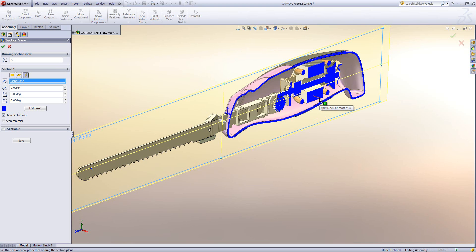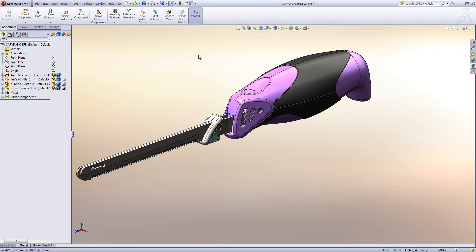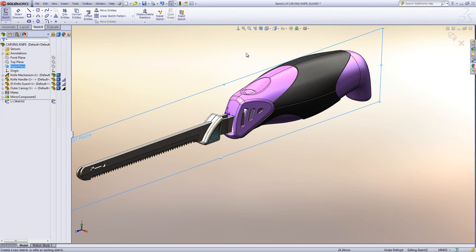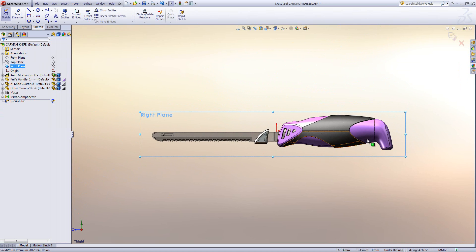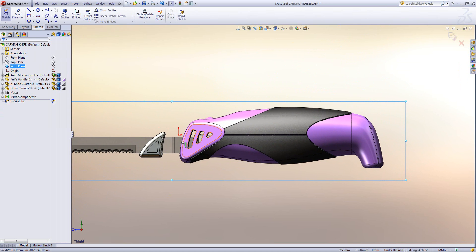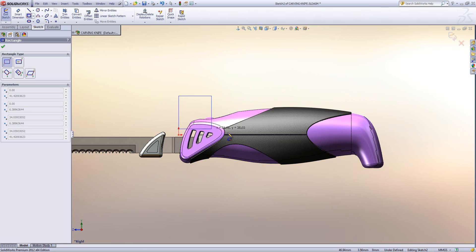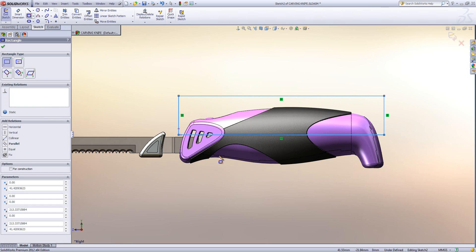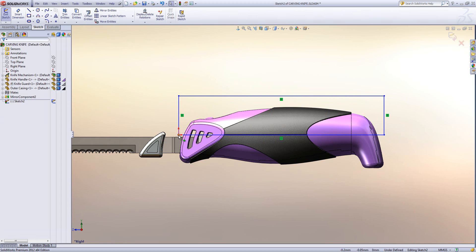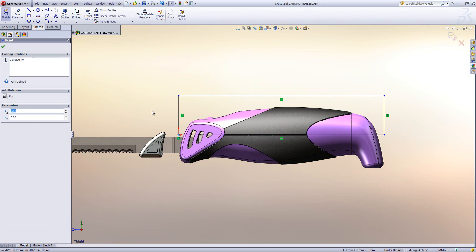So what I'm going to show in this video is how we can use the tools in the assembly to actually create a section view that we're looking for. The first thing I'm going to do is to create an assembly level cut. I'm going to do a sketch on the right plane, and I'm going to create a simple rectangle around the area that I want to cut away. This assembly level cut is going to be created with a revolve feature.